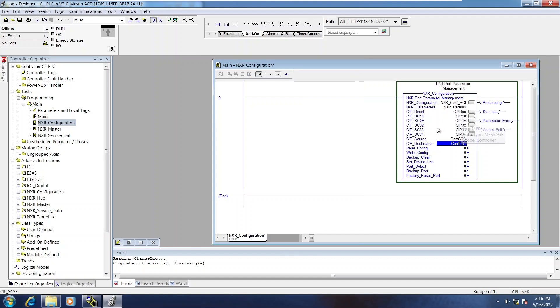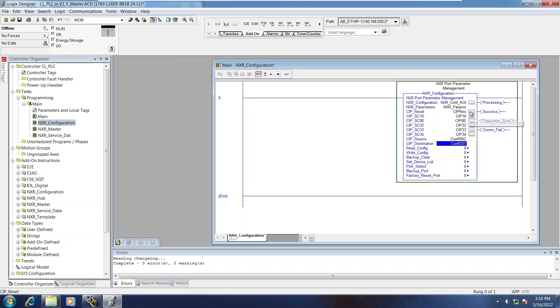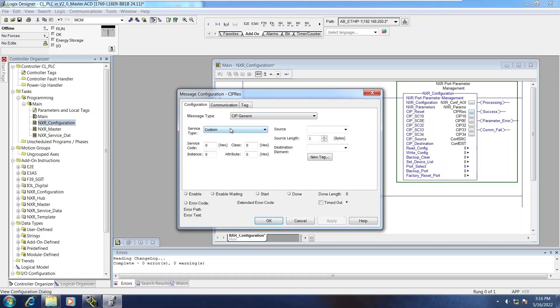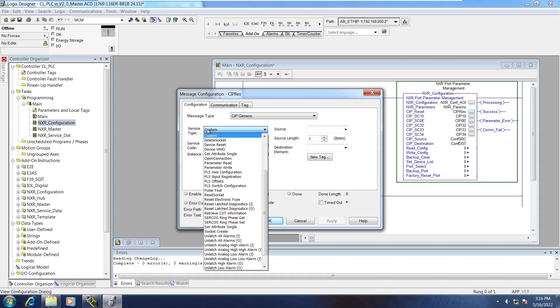Now, like the service data AOI, the messages have to have some manual setup done to them due to a limitation in the software. The SIP Reset is a little bit different than the rest. All you have to do for this one is change the service type to Device Reset.